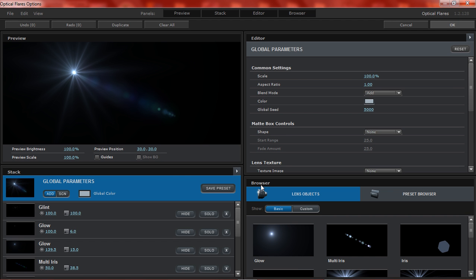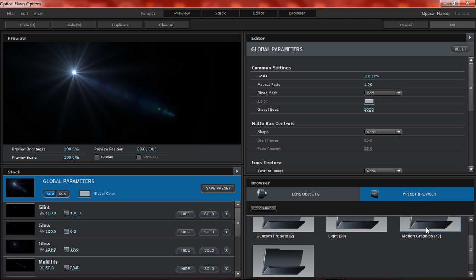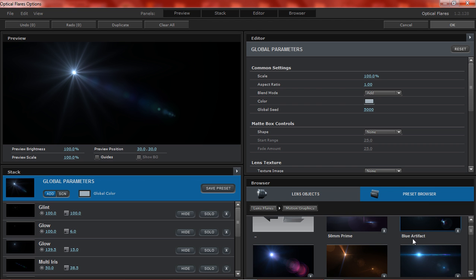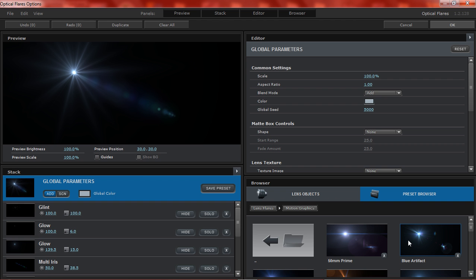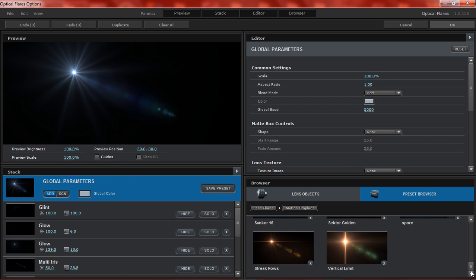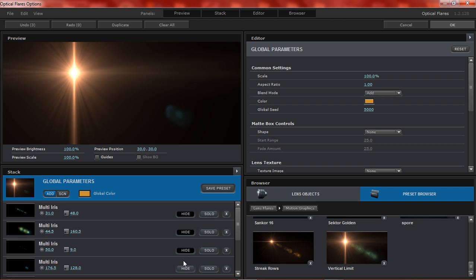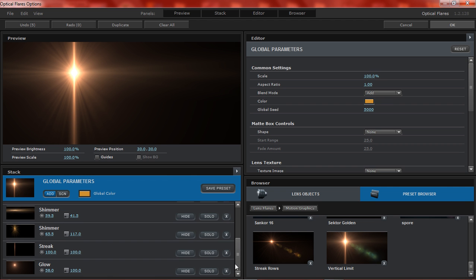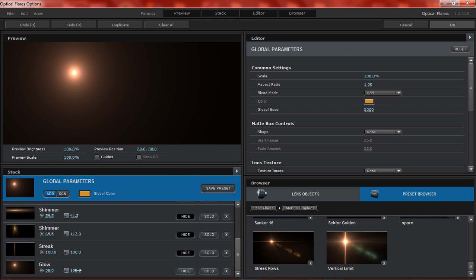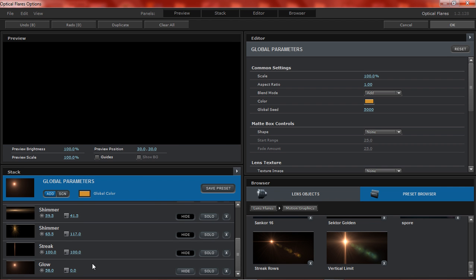To make this dirt effect, just click on the preset browser, go to motion graphics, then you want to go down all the way to the bottom and choose vertical limit. Then you want to hide all these things, and on the glow you want to turn it down to zero and hide it too.